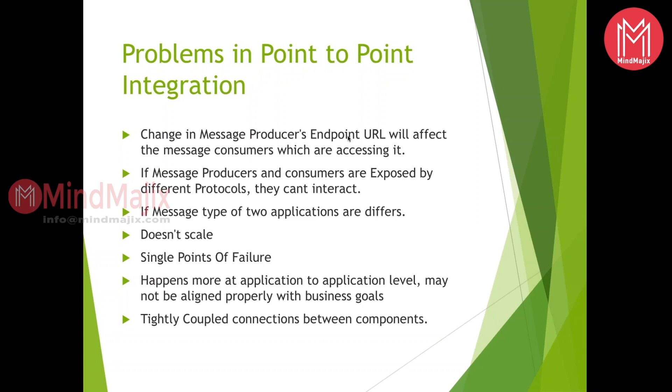Suppose if you directly connect to any application, if there is any failure with that application, then your application might go down. The problem is if there is a point of failure at the other system, even our ecosystem will go for a toss. That is the reason why it's a single point of failure. Whenever you connect the applications, it's happening more at an application-to-application level. The problem is you want to connect to some application, but you don't want to convert the object or data that the other application is going to accept from the request. Because of all these problems, we need to go for an enterprise service bus or an integration platform.